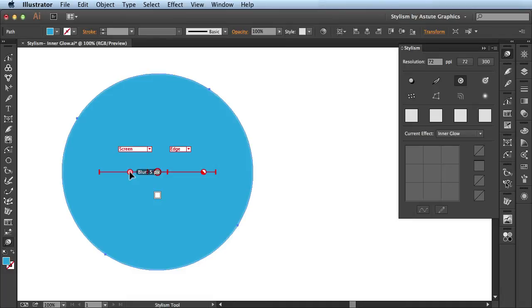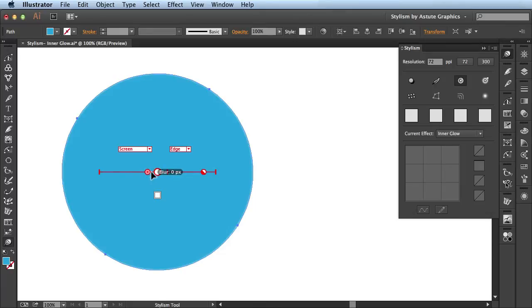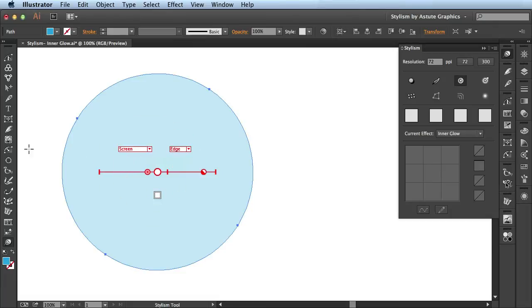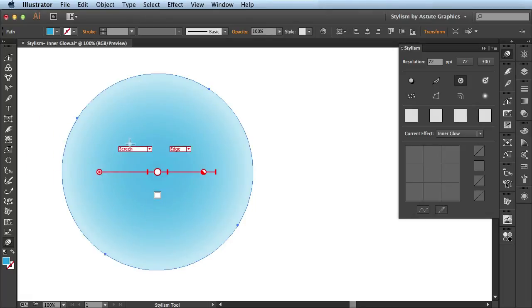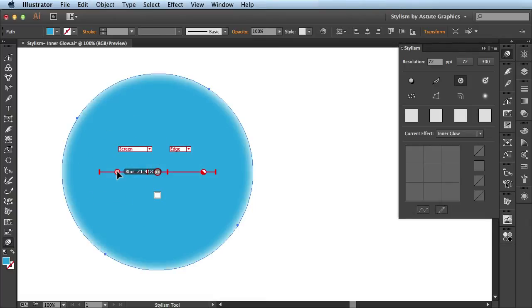This guy here on the left is going to control the blur amount. By default it's set at 5 pixels but if I click and drag towards the center you see it will reduce the pixel amount all the way to 0 pixels. When I release, you see it updated here on my artwork. I'll click and drag and bring it towards the edge and you see it maxes out this blur at 144 pixels. When I release, you see the effects here. Just leave it somewhere right here in the middle.